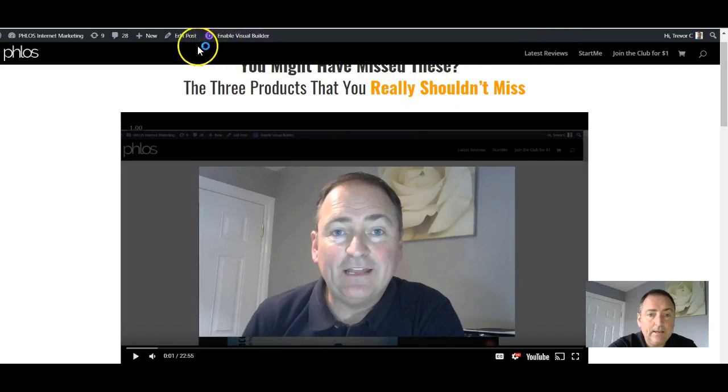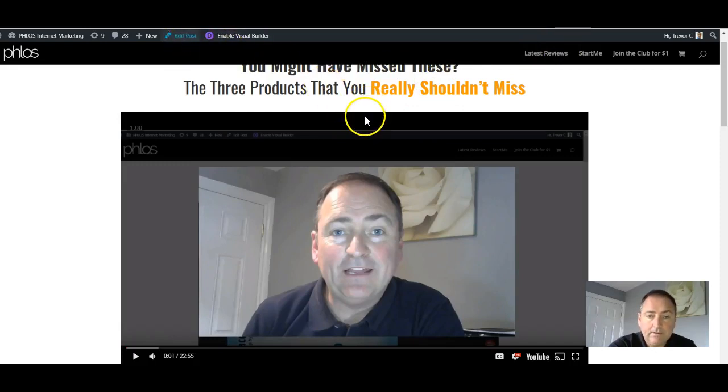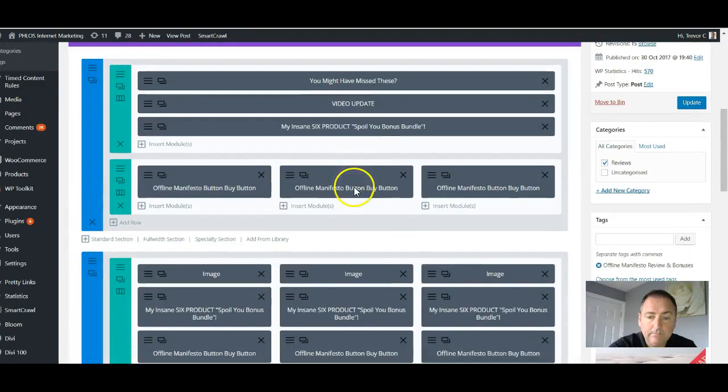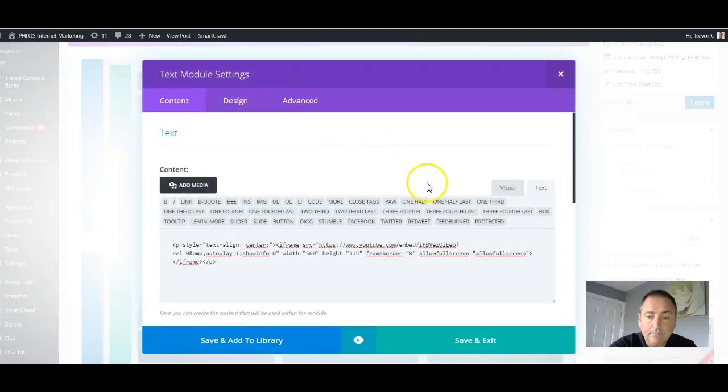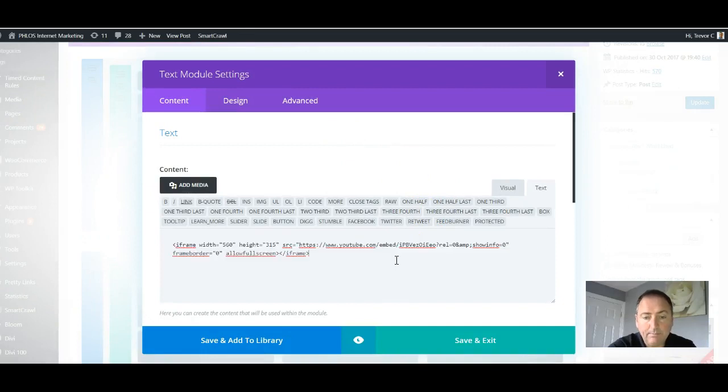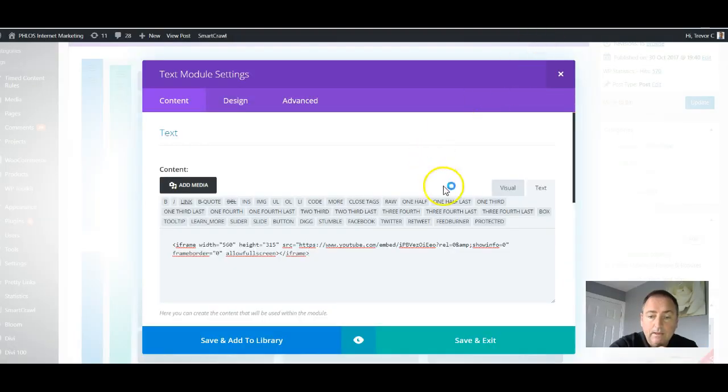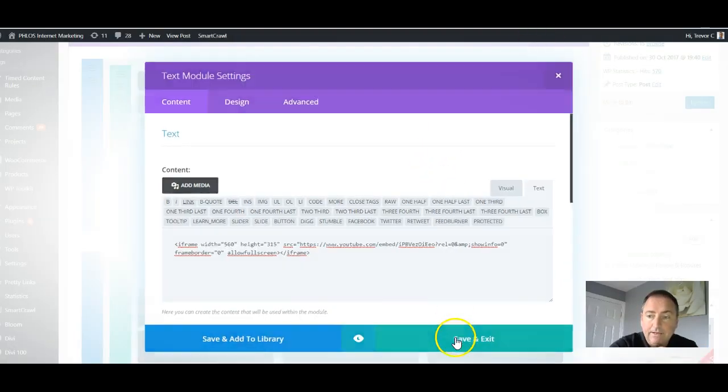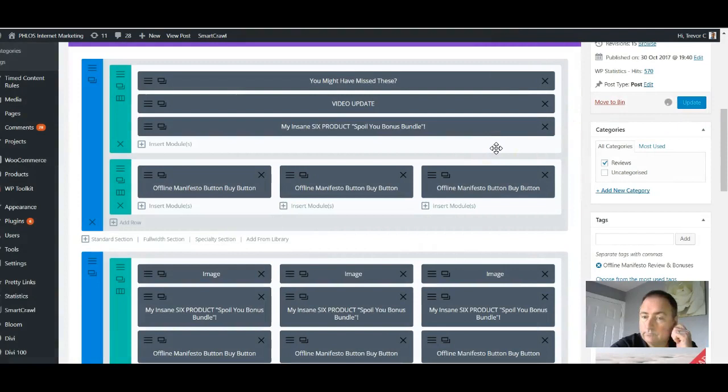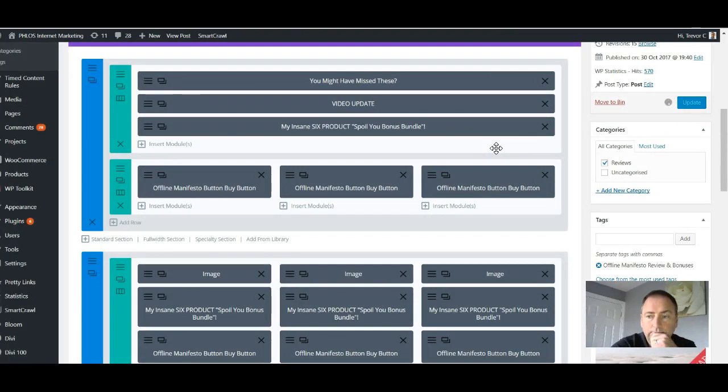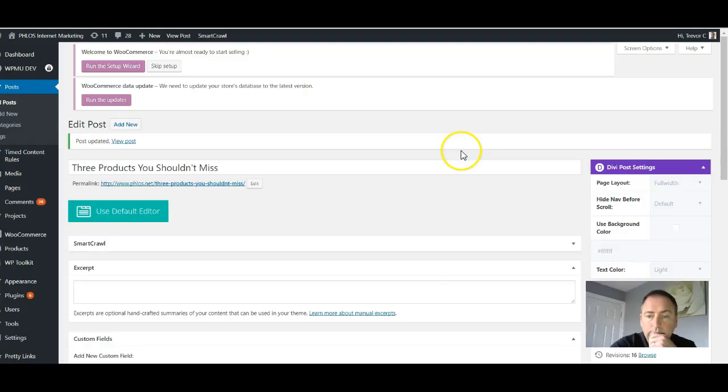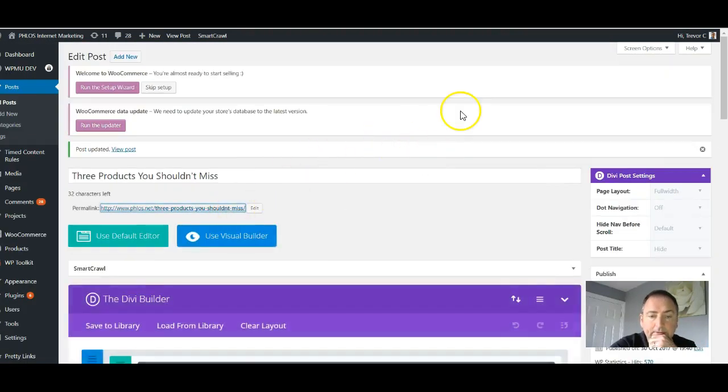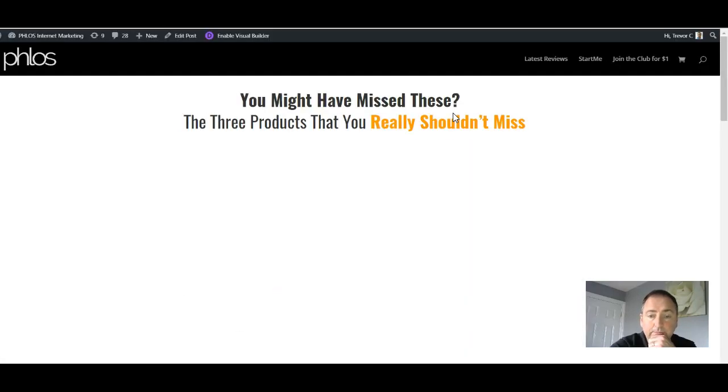And in this particular post where it says the review video update, if I open that box up, this is the text here. Now I'm going to copy and paste in the standard text that I just got from over here. Okay, and then I'm going to save and exit update.